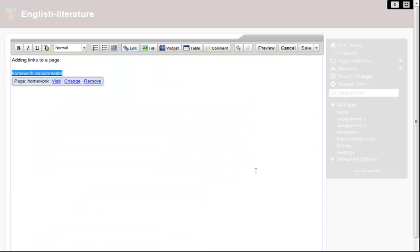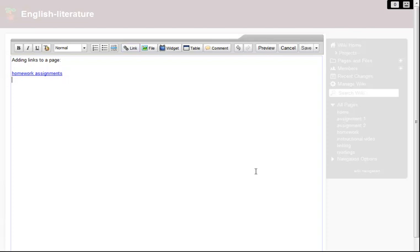I suspect that my students might have trouble with some of the terms in the book we're reading, so I want to give them easy access to a dictionary.